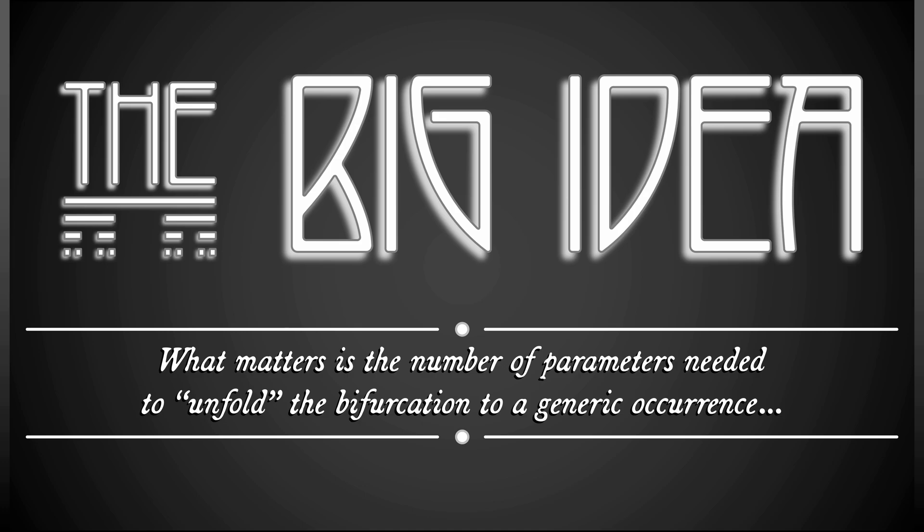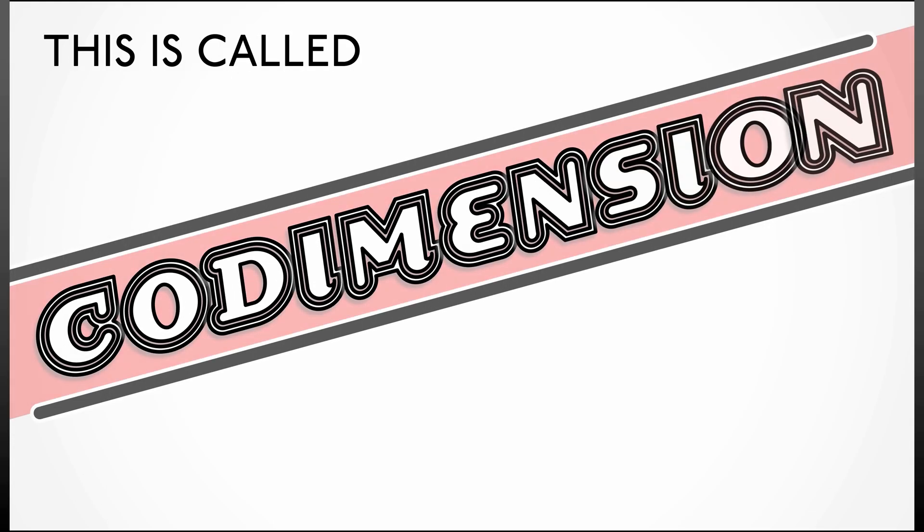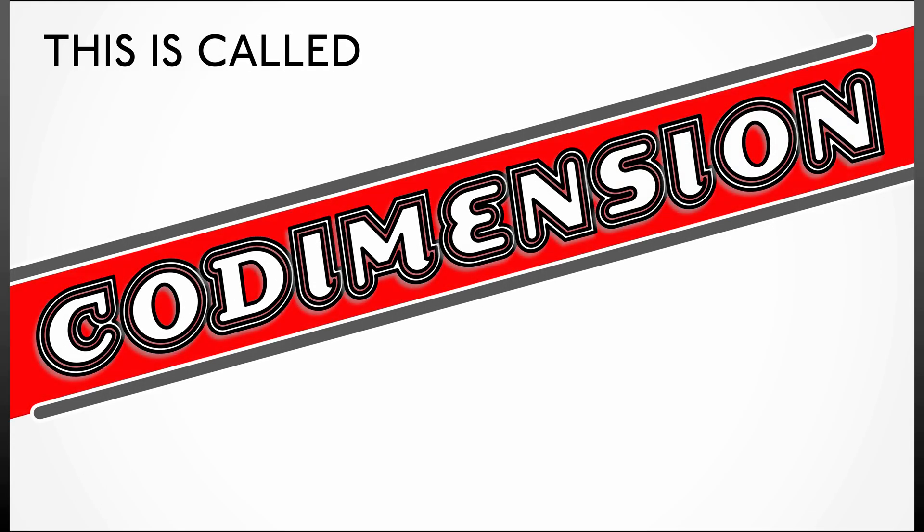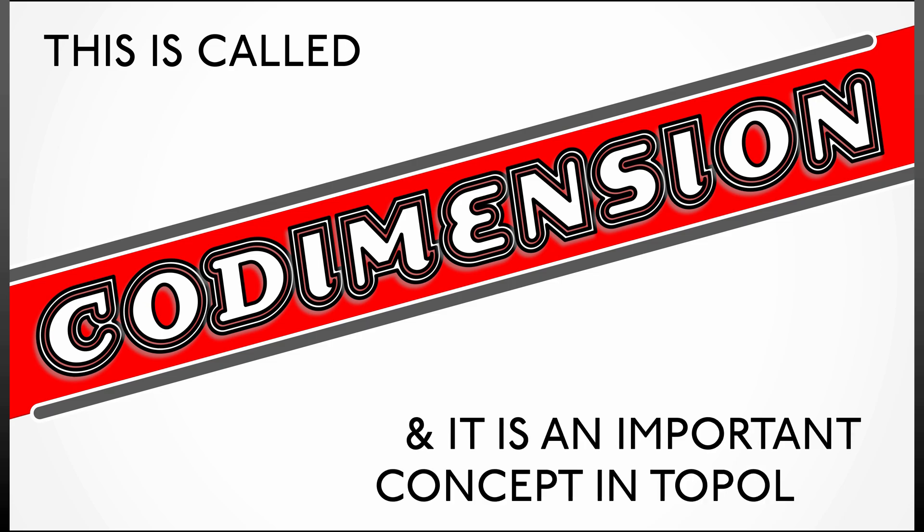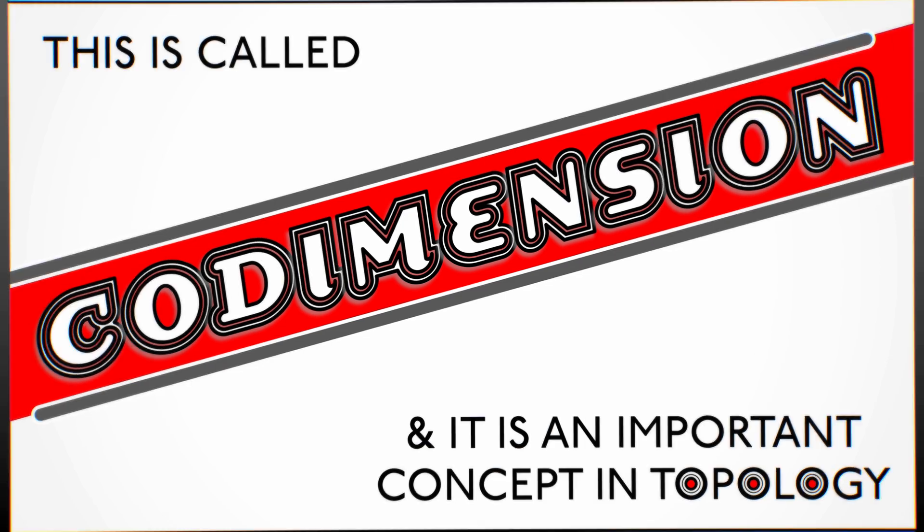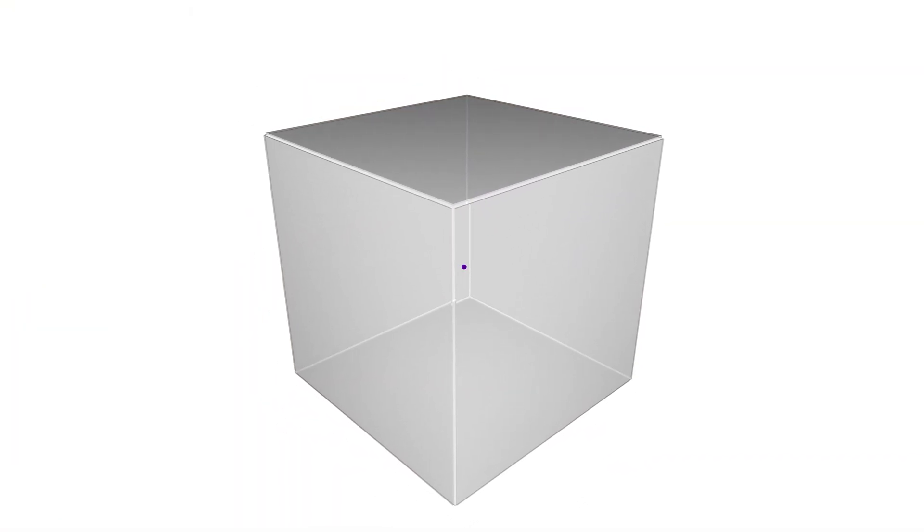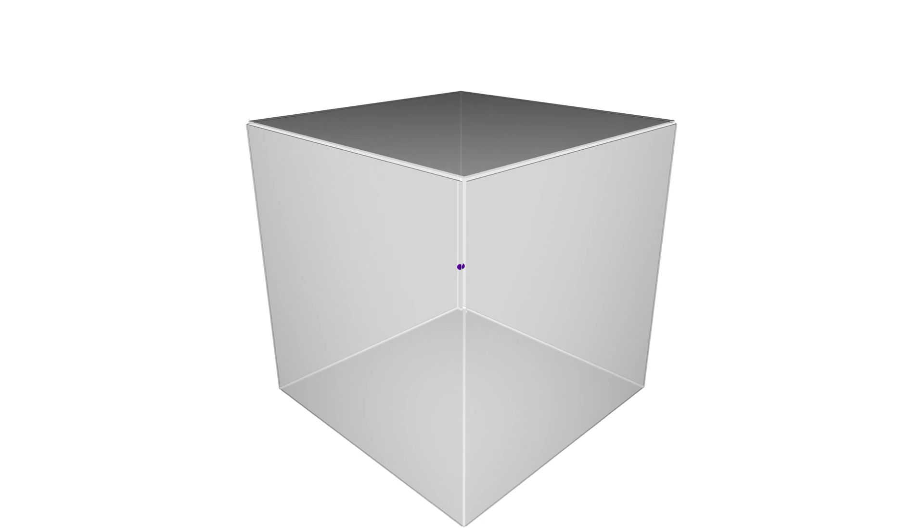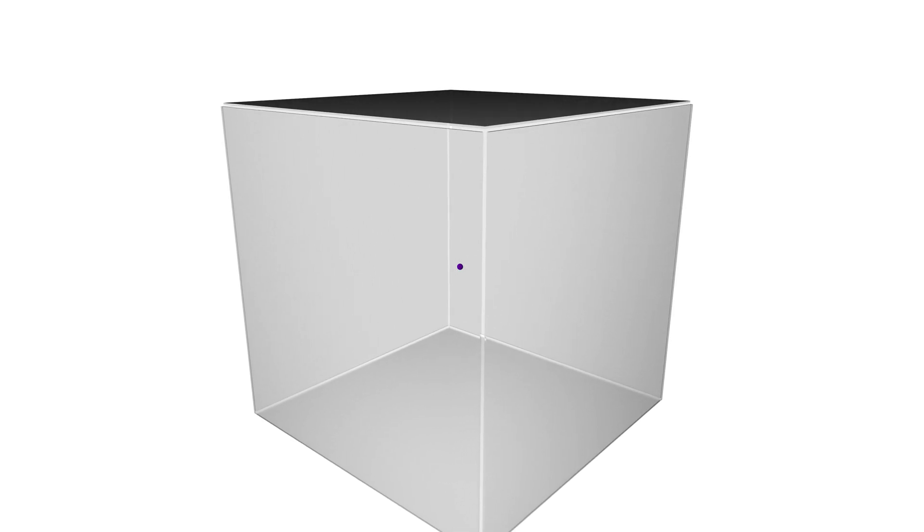This has a very specific name. This is called codimension. It's a very important concept in topology and it's really lovely. Codimension means literally complementary dimension. So for example, if we're working in linear algebra, we have a vector space and a subspace of that vector space.